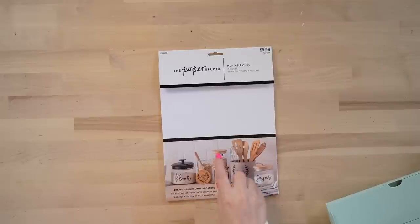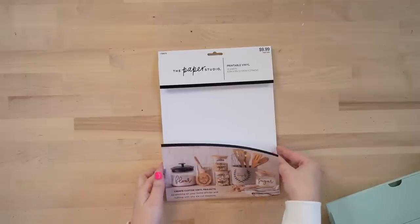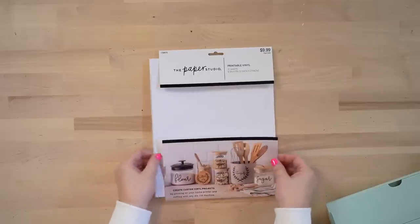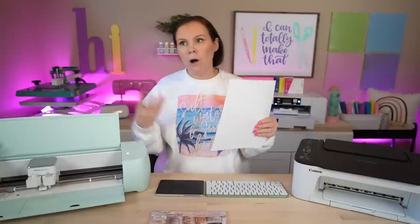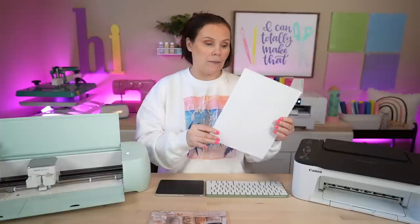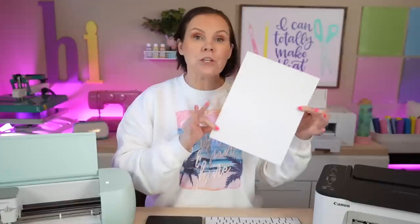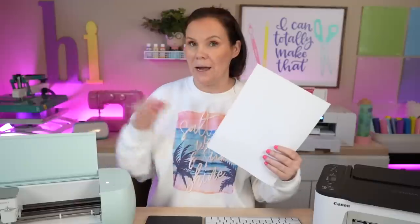So this is adhesive vinyl that you can actually print on. The one that I'm using today is by Paper Studio. I just grabbed this at Hobby Lobby. Usually you can check at Walmart, Michael's, all of those different places, as well as online. I'll link you guys below to Amazon in case you want to purchase online. There's a lot of different places that carry this, including Cricut has their own brand, and I believe Silhouette also has one.